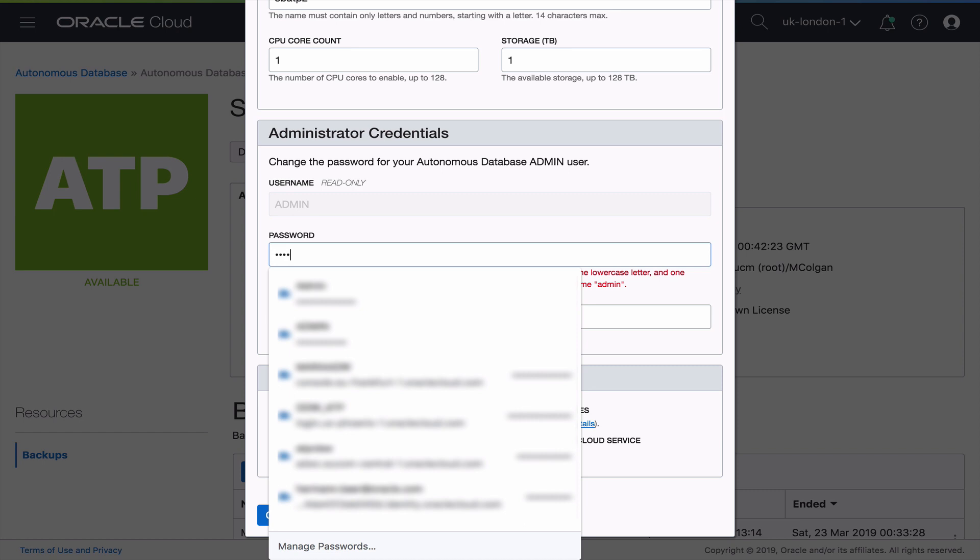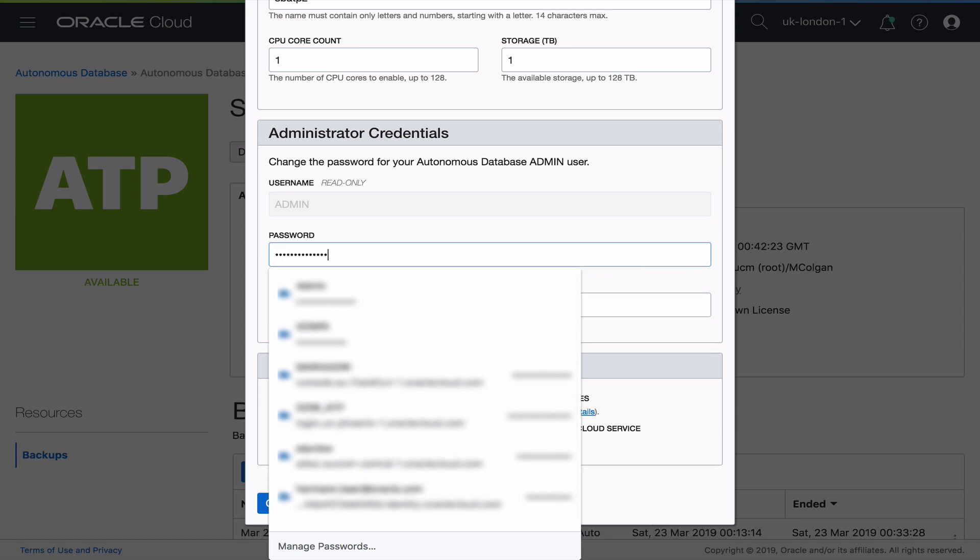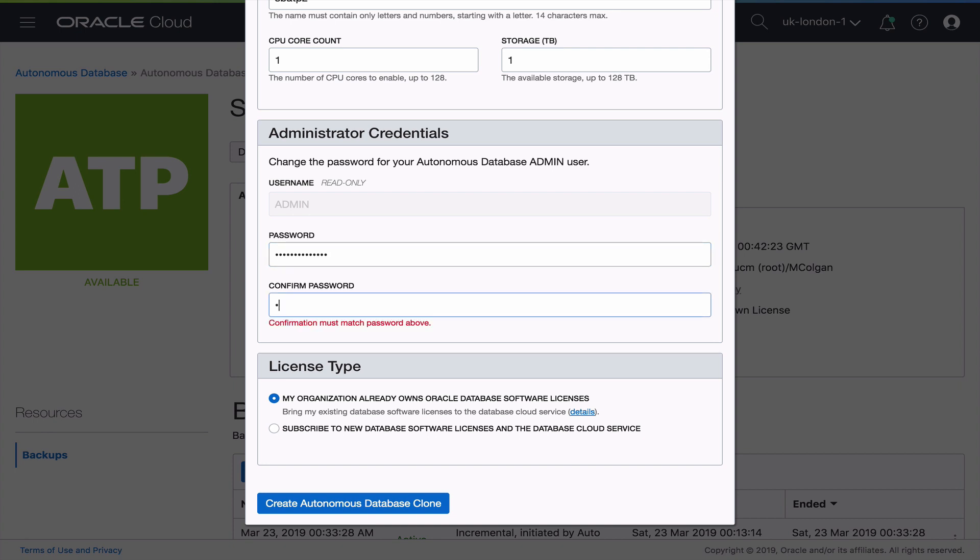Finally, I need to set a new admin password. The admin password doesn't get cloned along with the database, allowing you to be able to give the testers their own admin password without granting them access to the actual production system. So now we've got that.